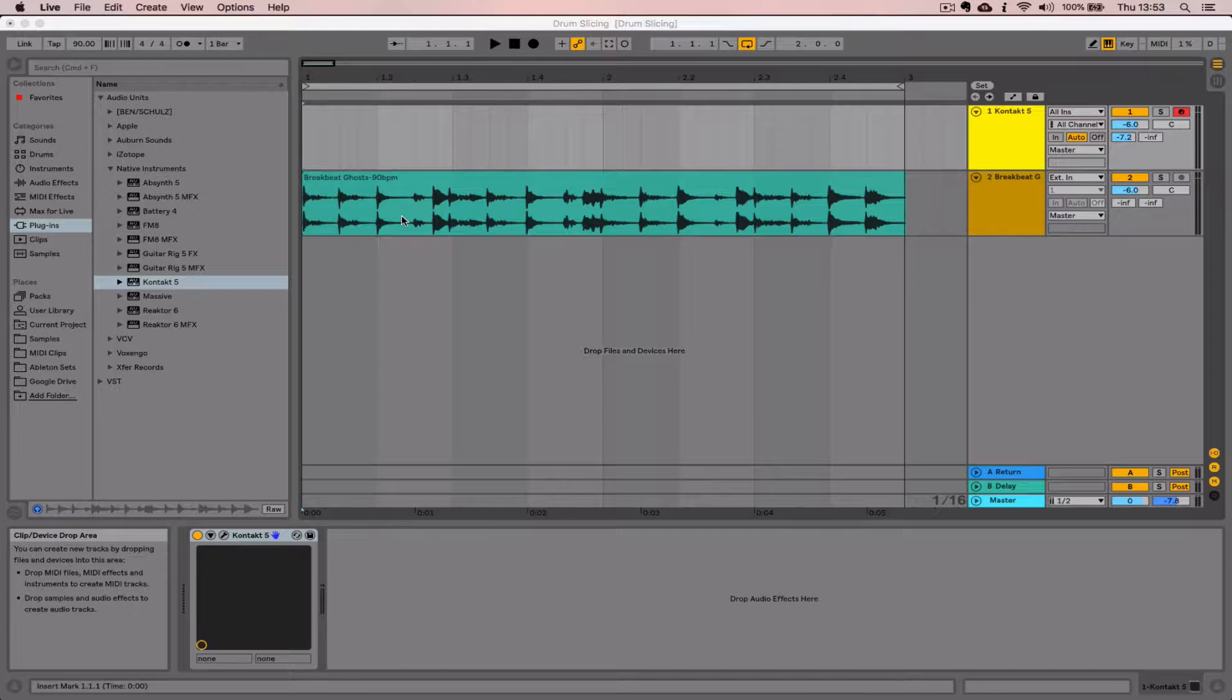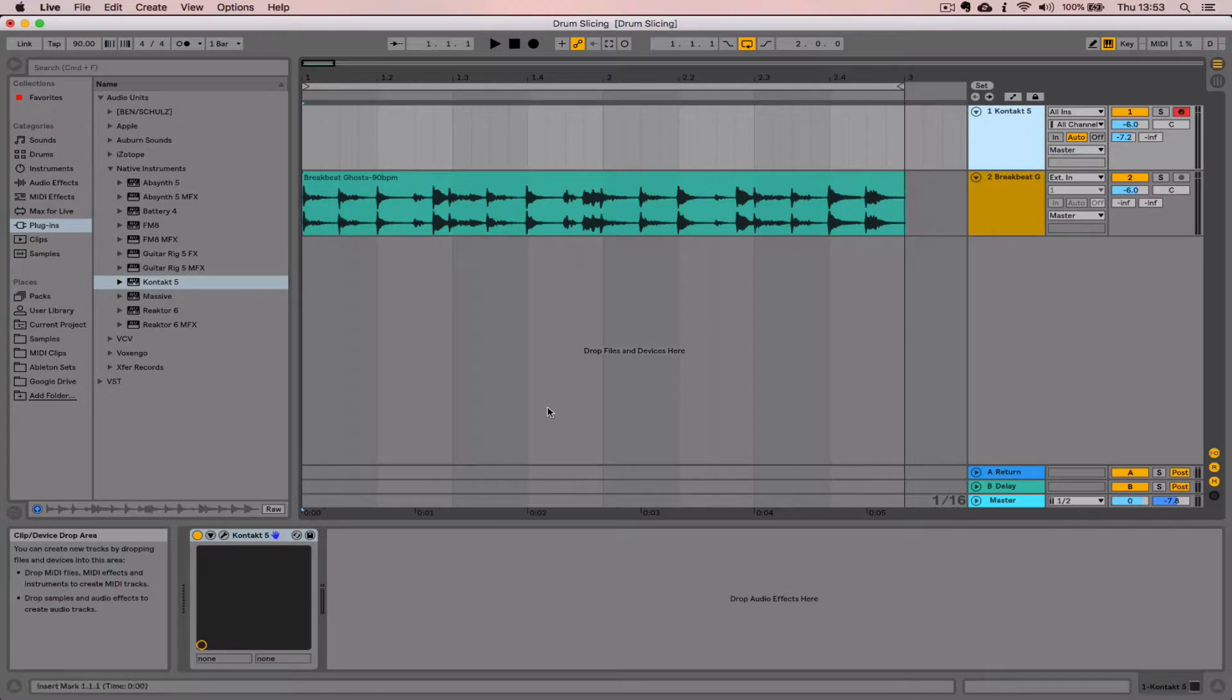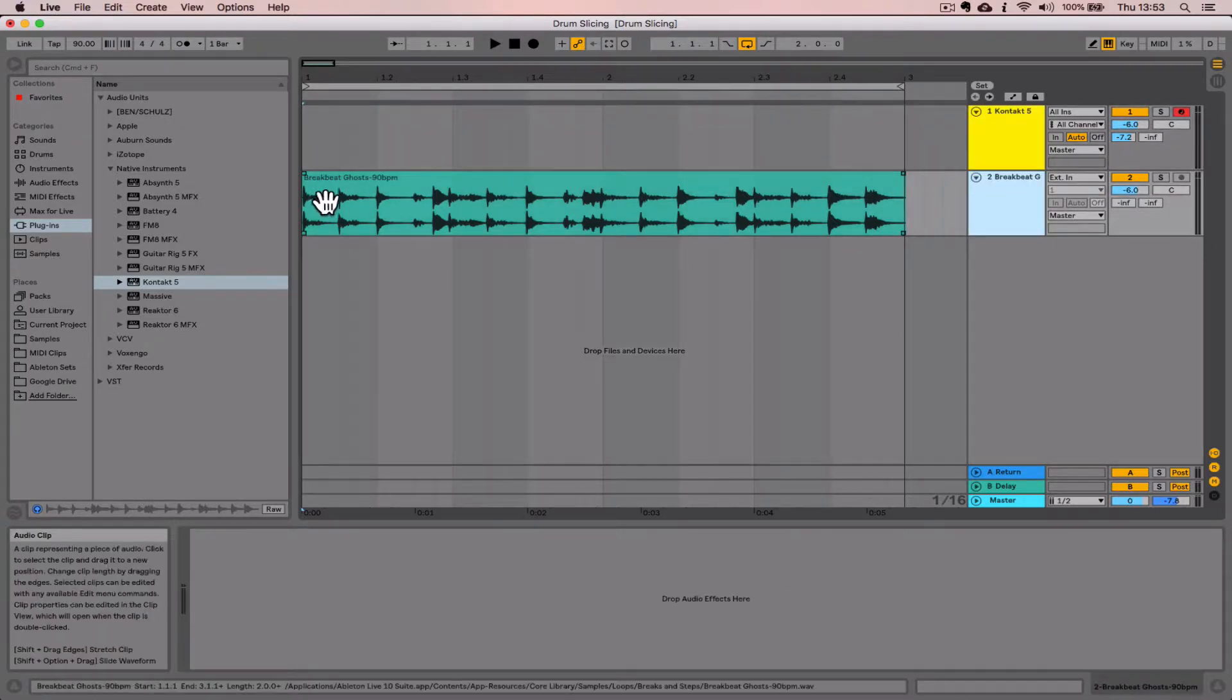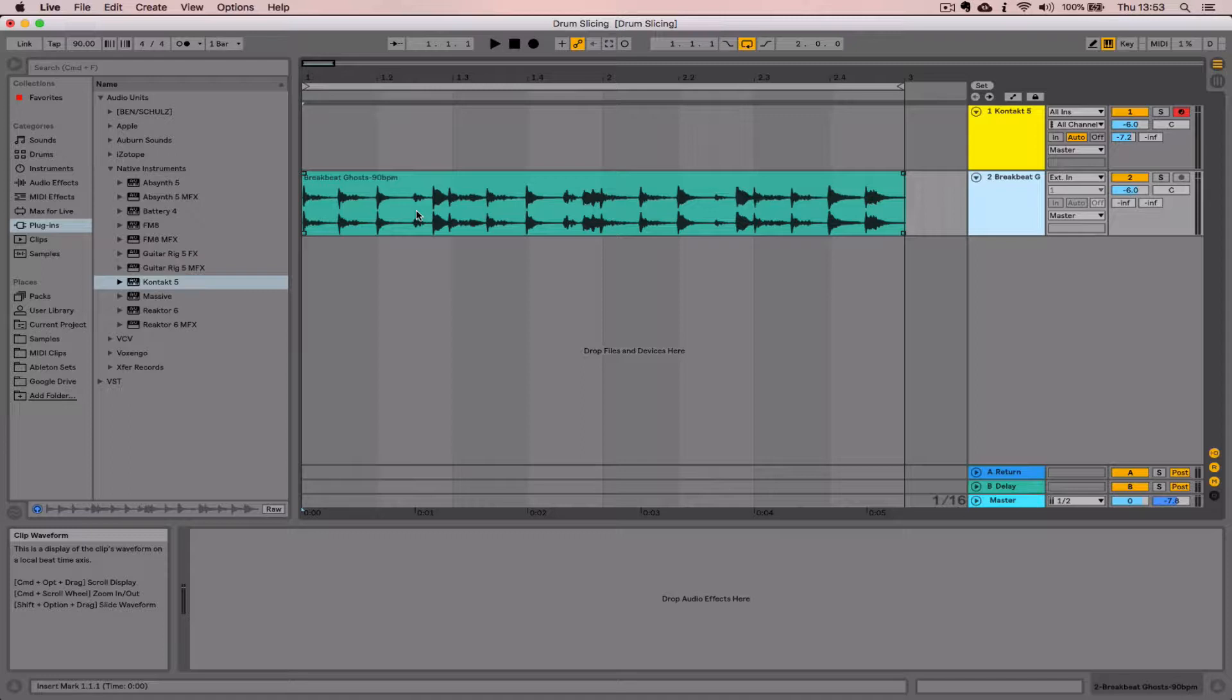You can see in my set I've already got two things here: a MIDI track that contains the Kontact plugin, and an audio track with a drum loop. I've pulled this drum loop from the samples library in Live, but you can use any drum loop you like. I'll provide you a couple of loops if you want to work with those, or you can use something from your personal samples collection.